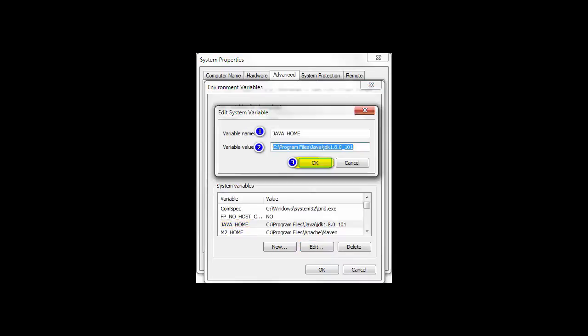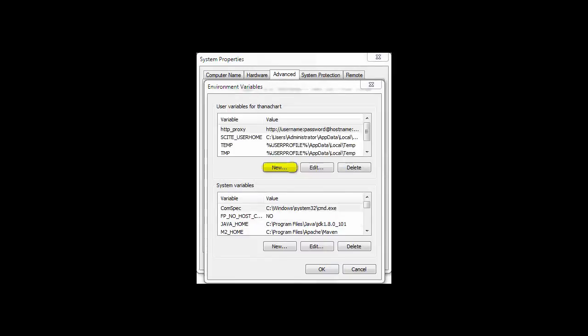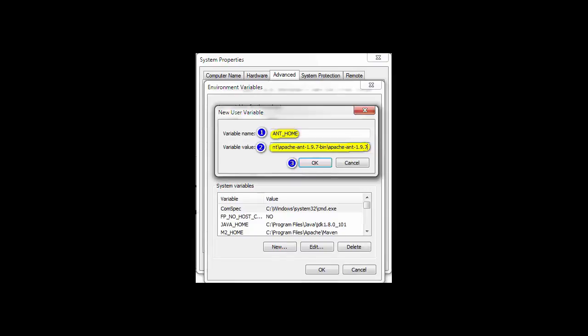Click New button and set variable name as ANT_HOME and variable value as the root path to the unzipped folder. Click OK.